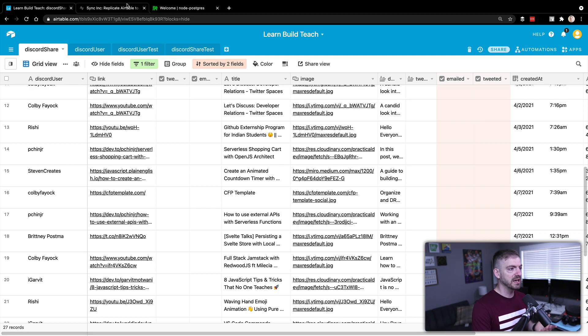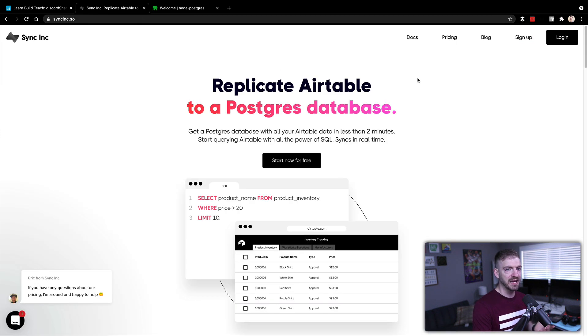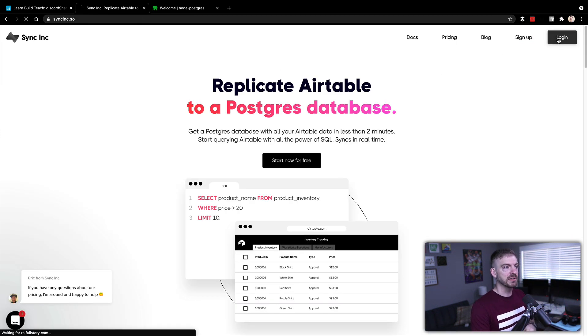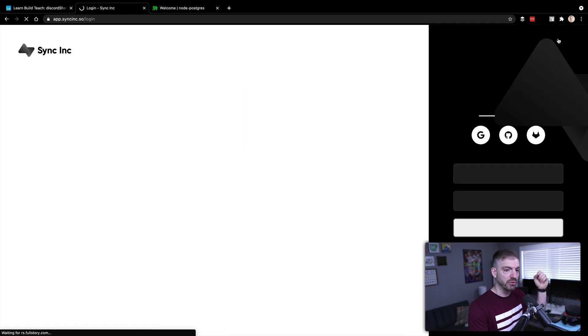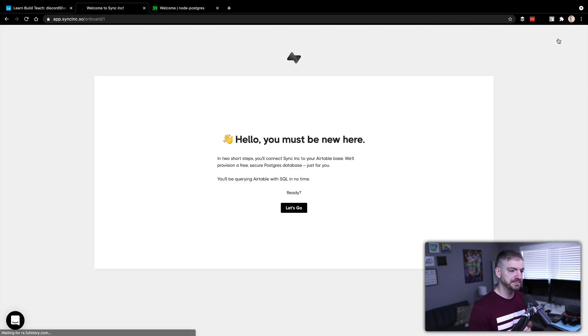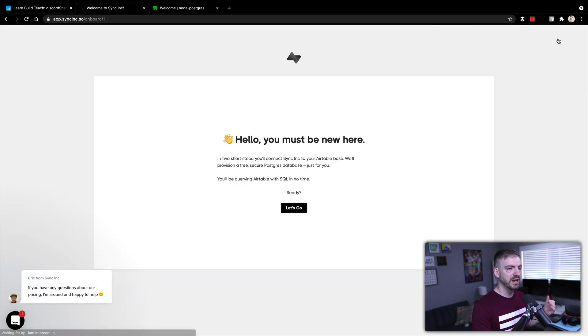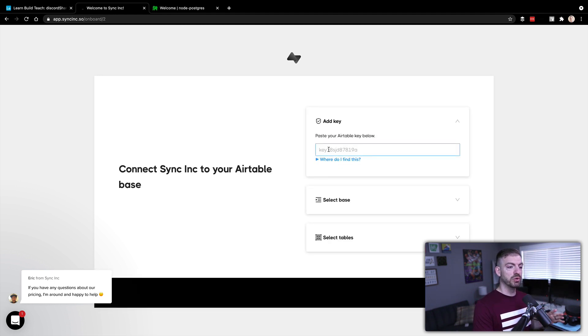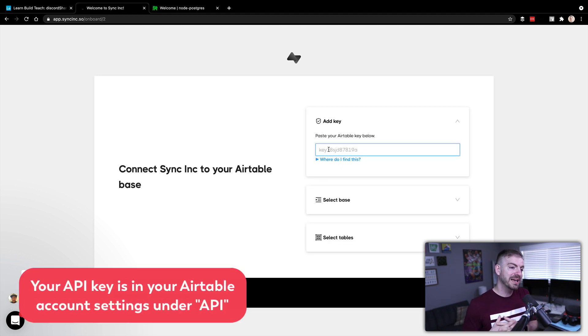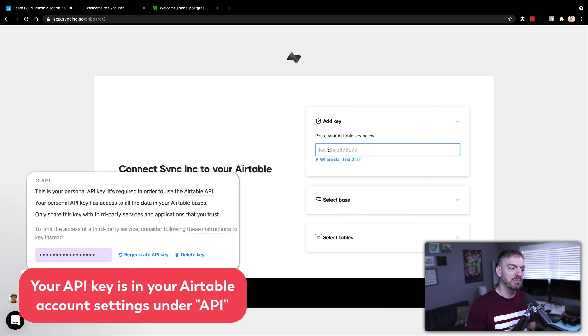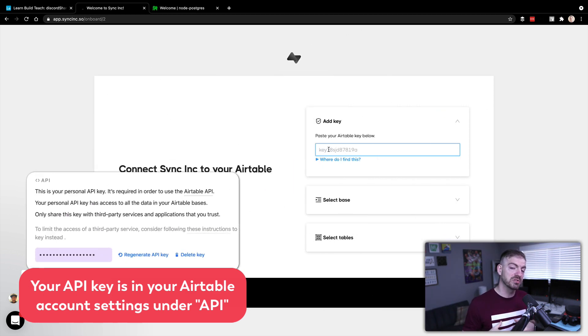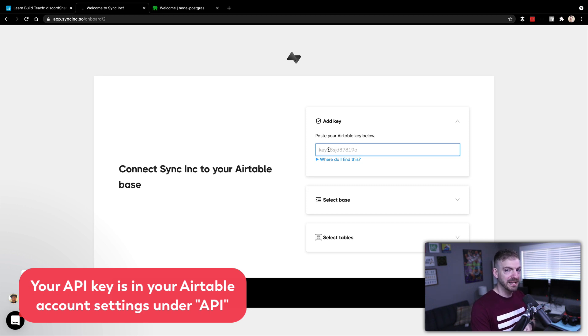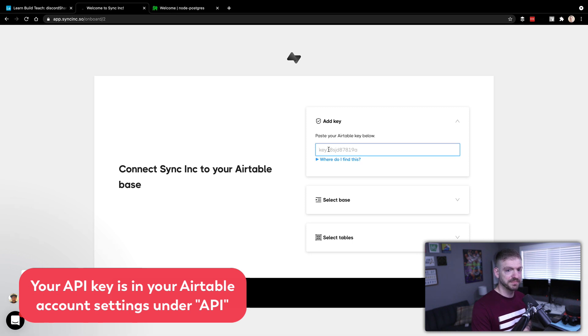So let's go ahead and sign in. I'm already signed up, so I can log in. You can sign up for free, we've got a link below for you to do that. You'll be querying Airtable SQL in no time, let's go. So we'll need a couple of things - we'll need an API key, and then we'll need a base, and then we'll need tables that we're going to read from that base. So I'm going to go and grab my API key and come back and paste that in. I'll blur it out so you can't see it.